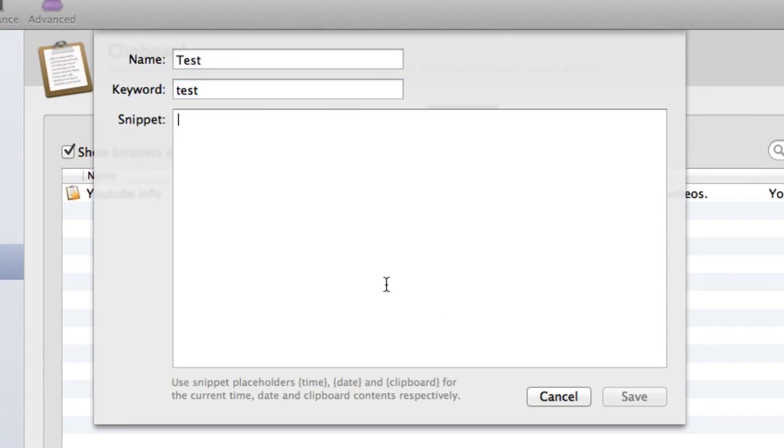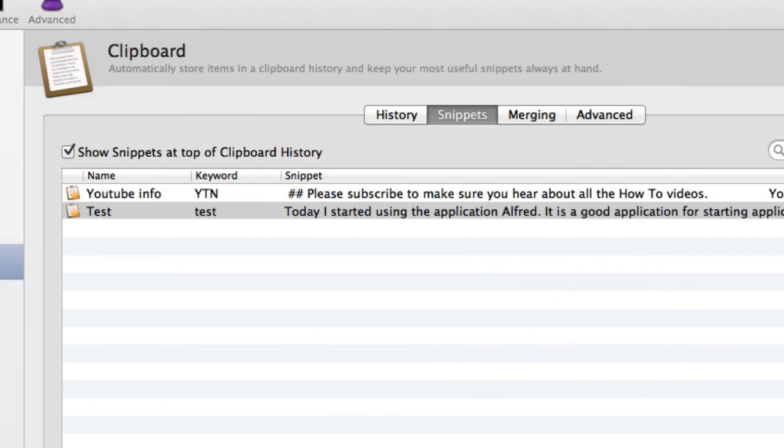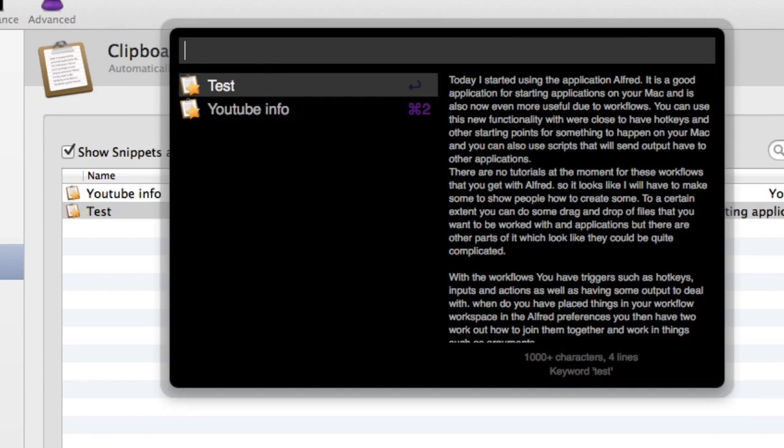And we'll put a snippet in there, so that's a snippet and I'm going to click on save. Option, Command, C. So now I can tap on this one here for snippets and I've got one called test and I've got one called YouTube info.